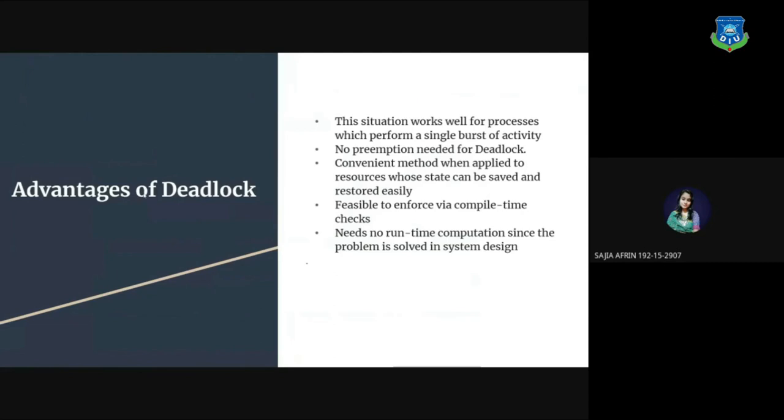Advantages of deadlock. The situation works well for processes which perform a single burst of activity. No preemption needed for deadlock. Convenient method when applied to resources whose state can be saved and restored easily. Feasible to enforce via compile time checks. There is no runtime computation since the problem is solved in system design.